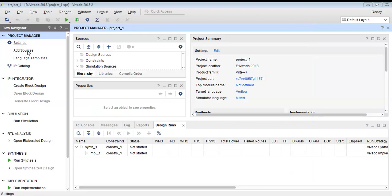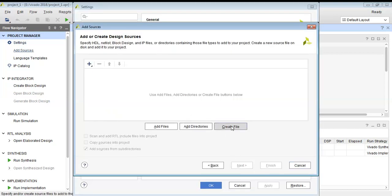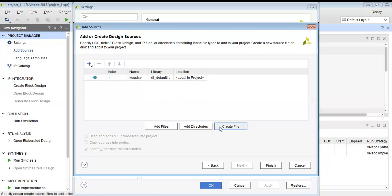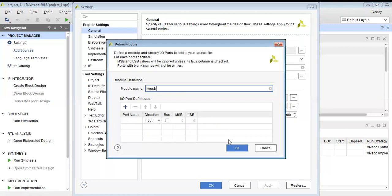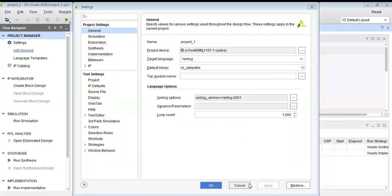So basically, what is a lookup table? A lookup table is a data structure used to quickly retrieve the value corresponding to a given input. It essentially functions as a pre-computed table where each possible input is directly associated with its corresponding output.